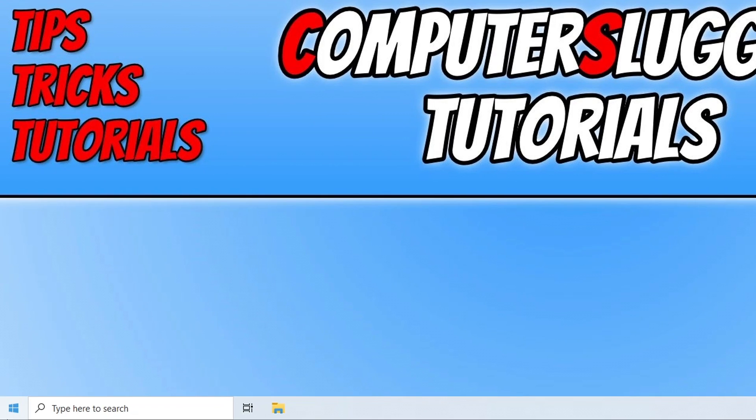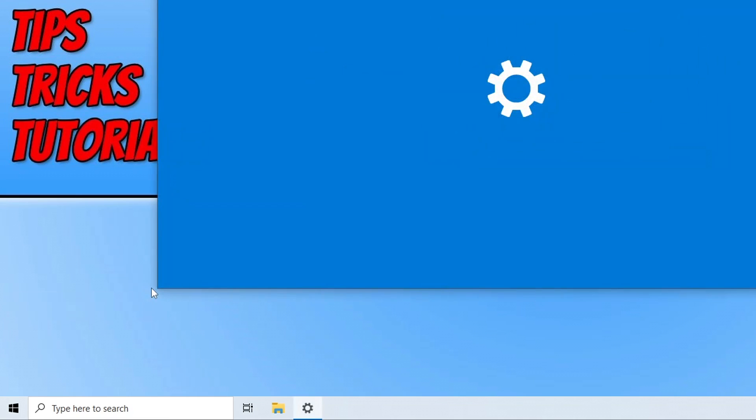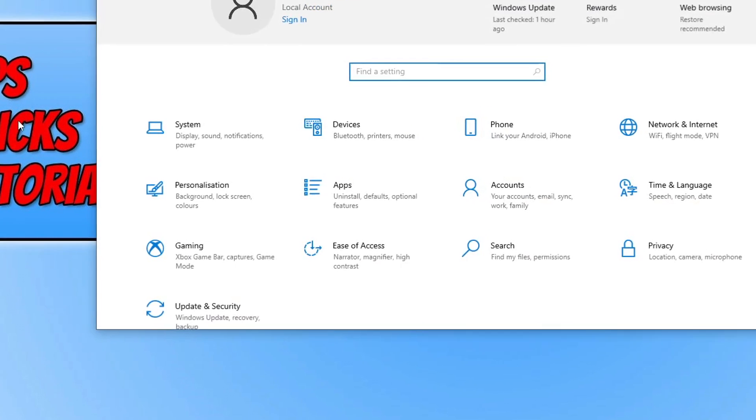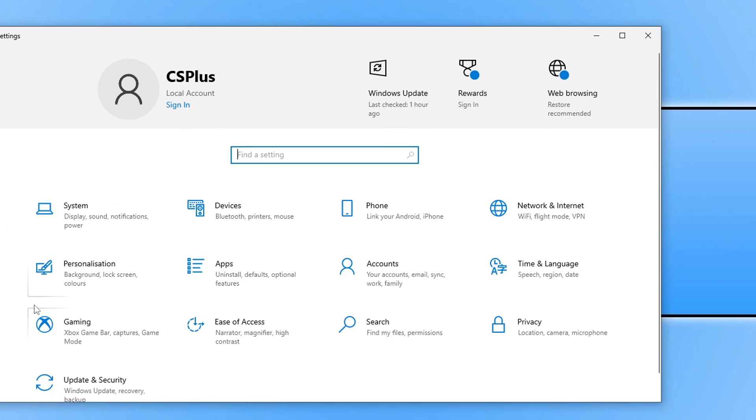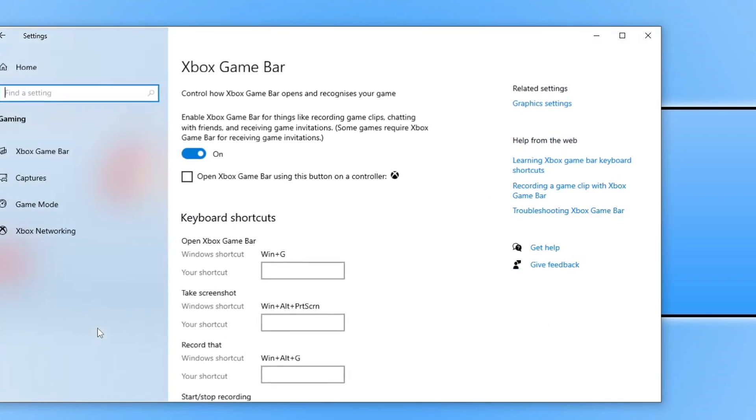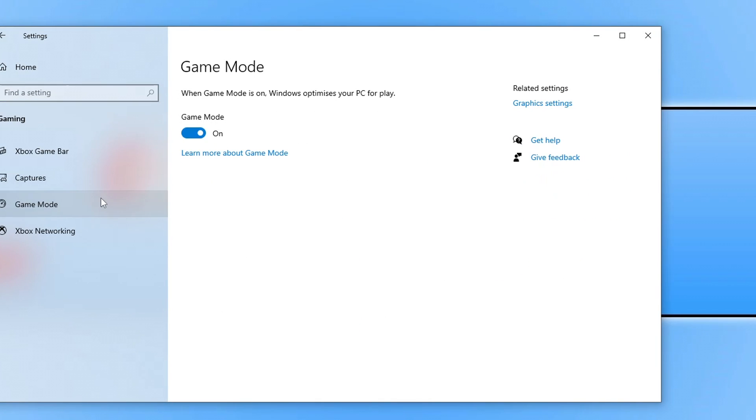So we now need to right click on the start menu icon and we then need to select settings. Once you're on settings, we need to select gaming and you then need to toggle the game bar to off and you want to select game mode and ensure this is turned on as this is going to optimize Windows for gaming. Once you toggle game mode to on, you can then close down settings.